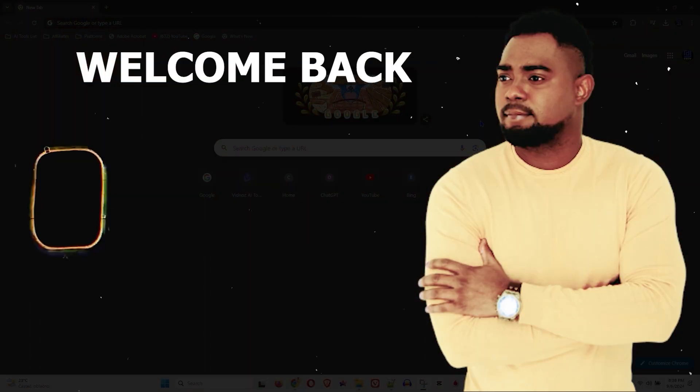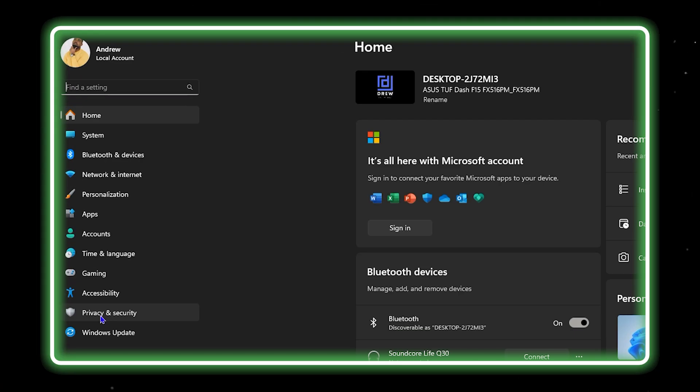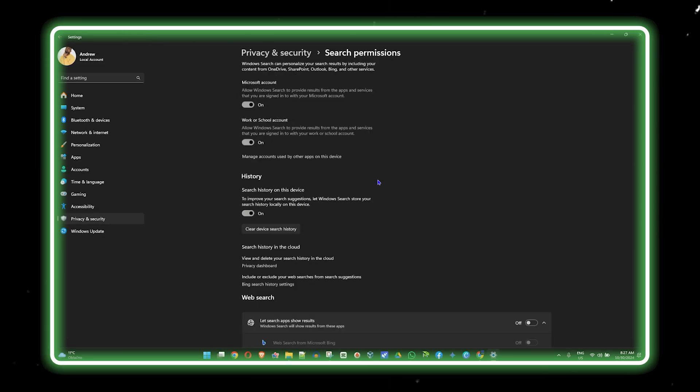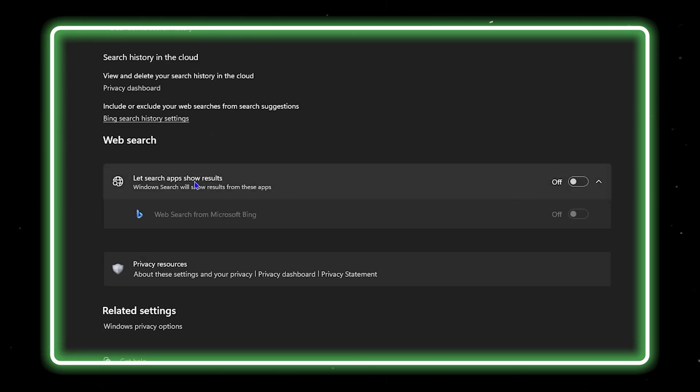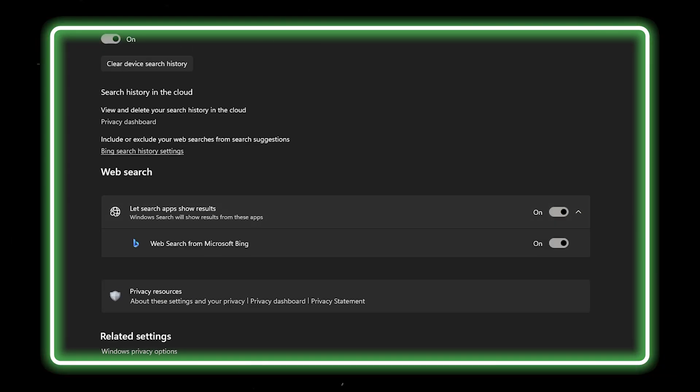Welcome back to the tutorial. In this video I'm going to show you how to enable web searches for Windows on your Windows 11 PC, and let me show you what I mean.